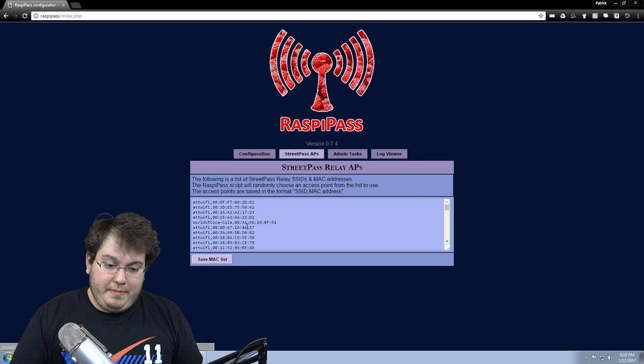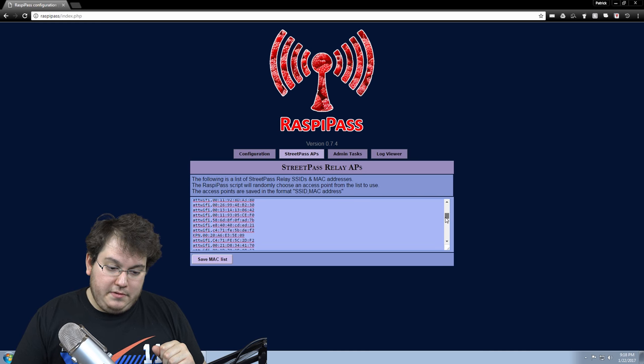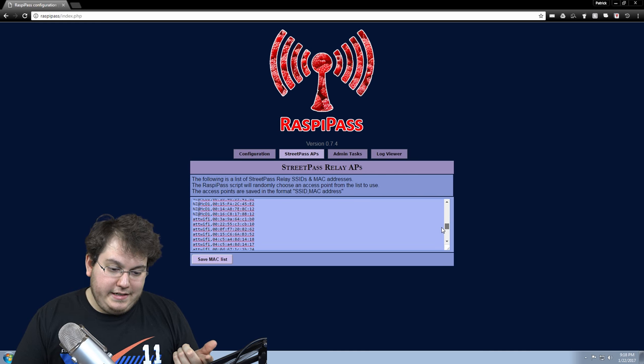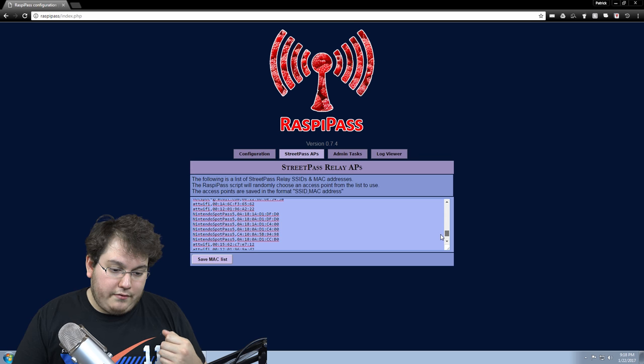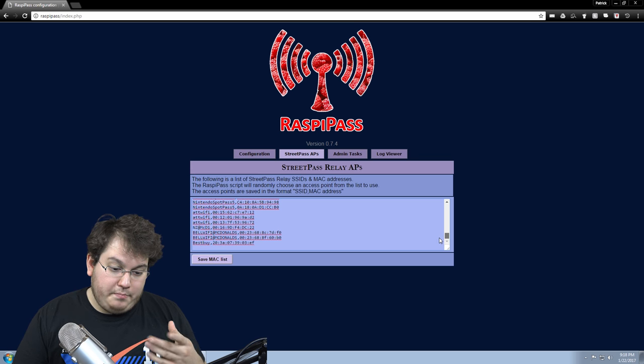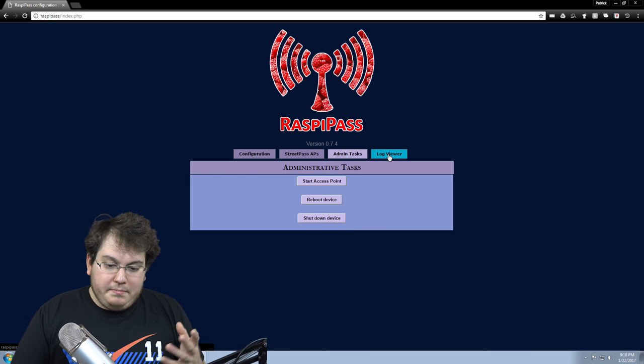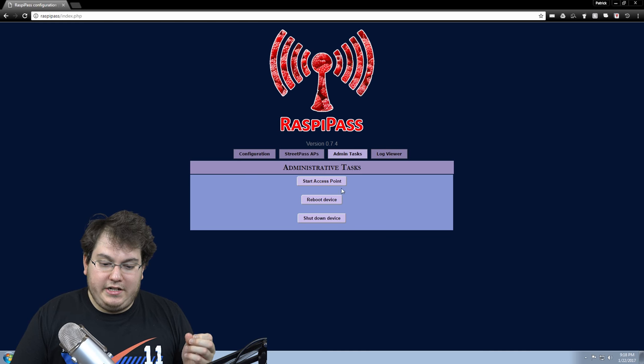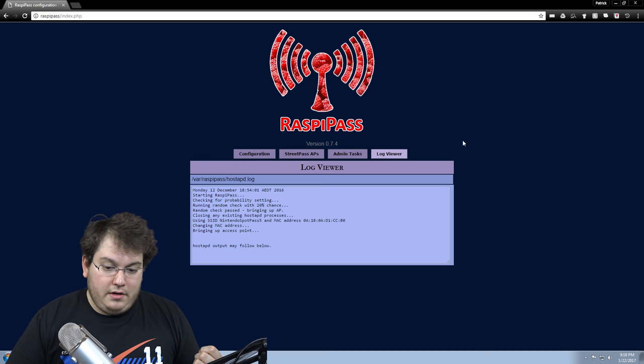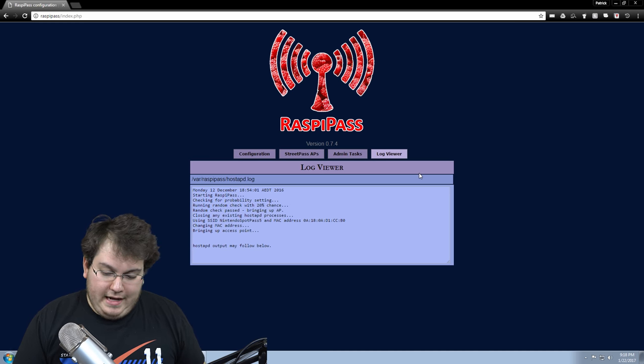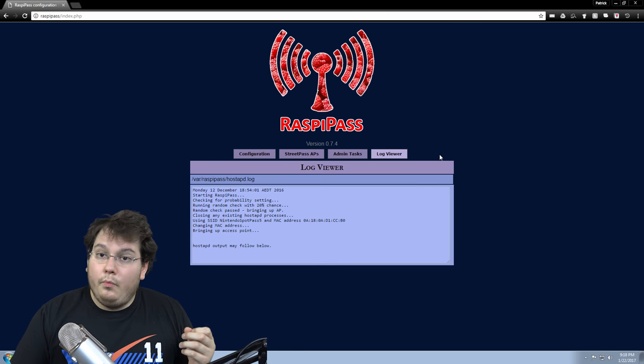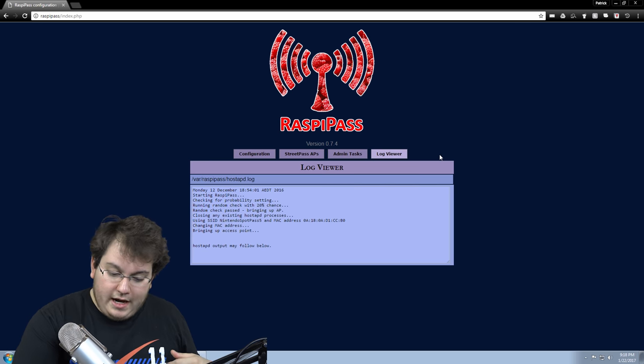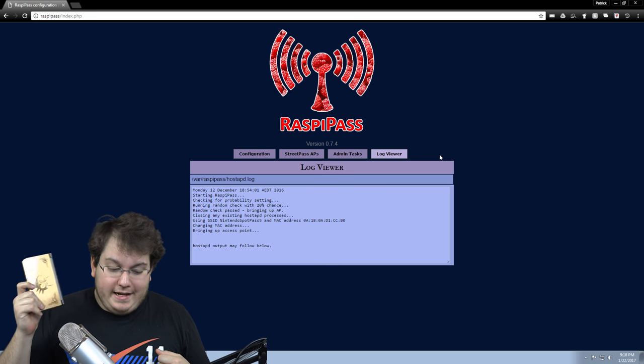And you can see here the StreetPass APs that it'll just be spoofing all these different ones from AT&T or from McDonald's or from Nintendo Spot Pass or Bell Wi-Fi or Best Buy even. And I mean, there's a bunch of other little things you can do in here under the admin section. You can actually start the service manually, but I'm going to go into the Log Viewer so we can actually see what's happening. And, like I said, it's very simple. We're done, practically. All we have to do now is just wait for us to receive StreetPasses on our 3DS.